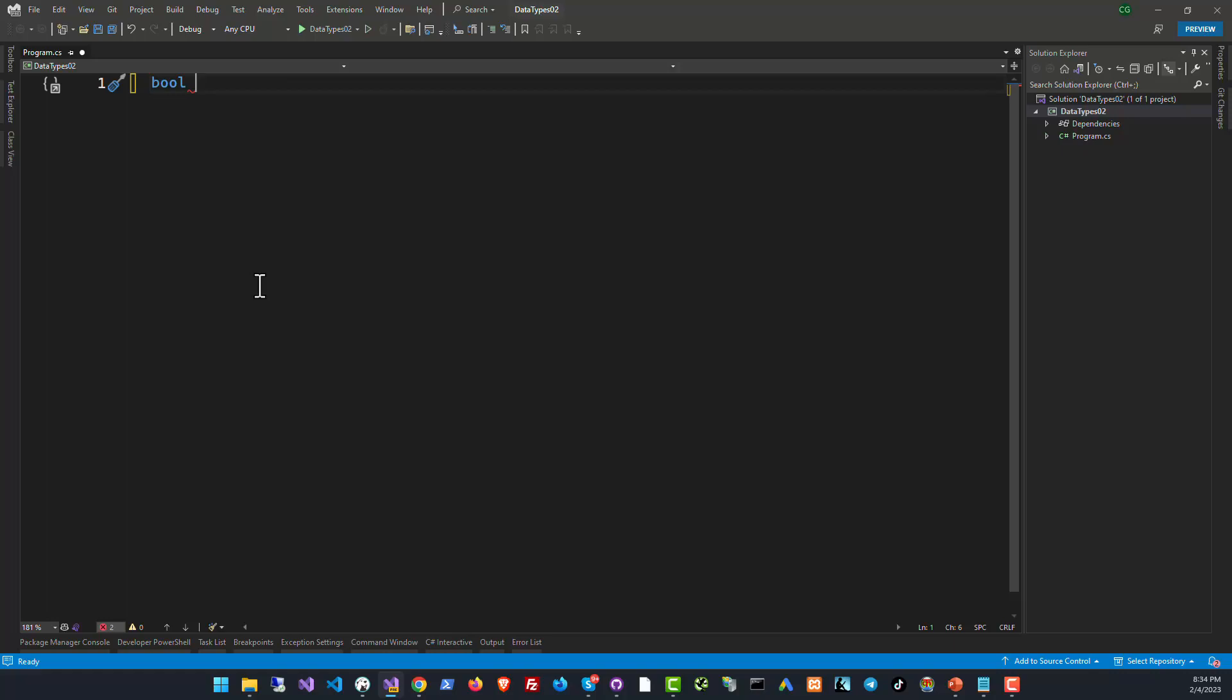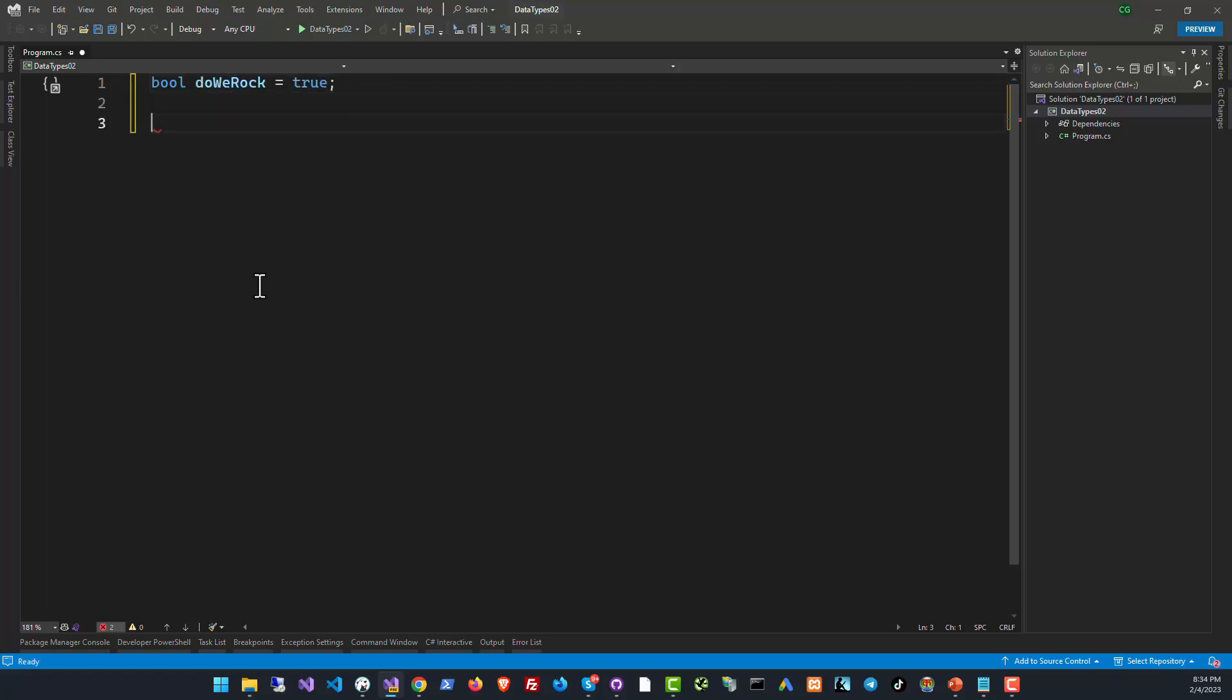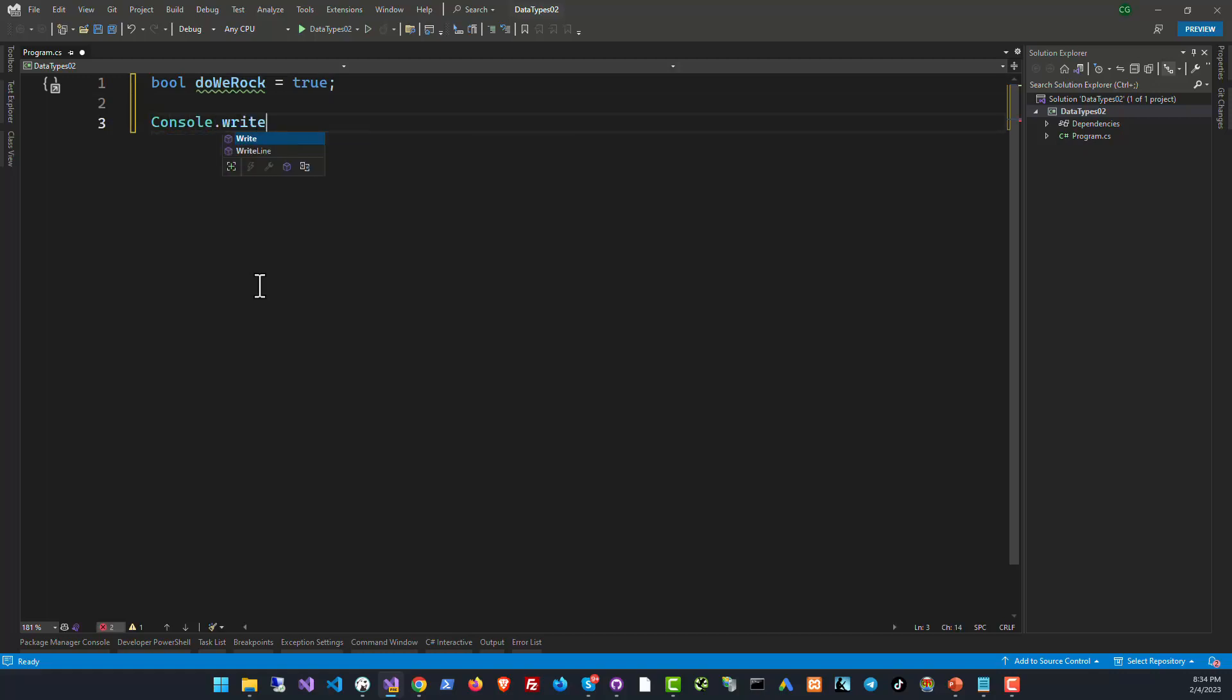So let's create a variable of type bool, let's call it DoWeRock. Of course we rock, so let's set it to true. Now bool DoWeRock is set to true, and you can then Console.WriteLine check DoWeRock, print it to the console and let's see what happens.